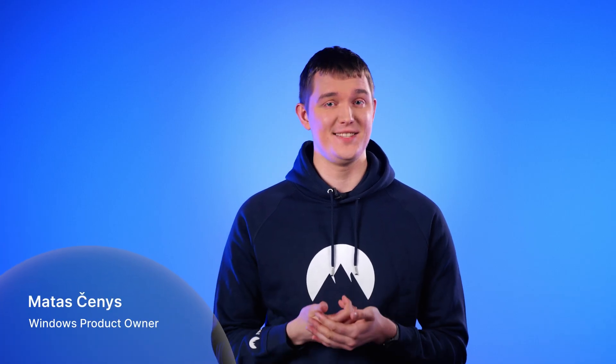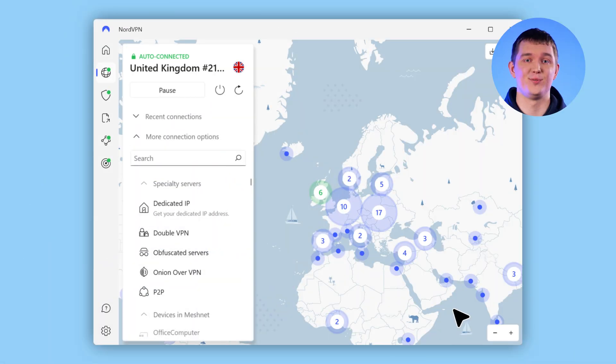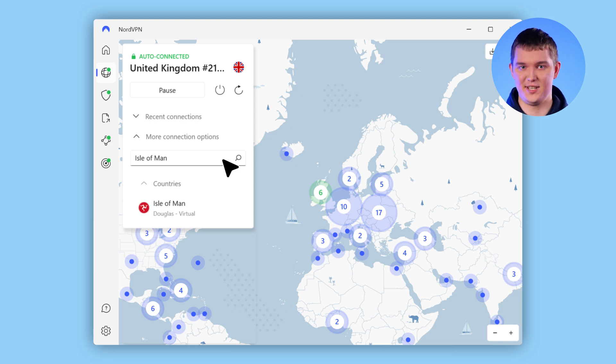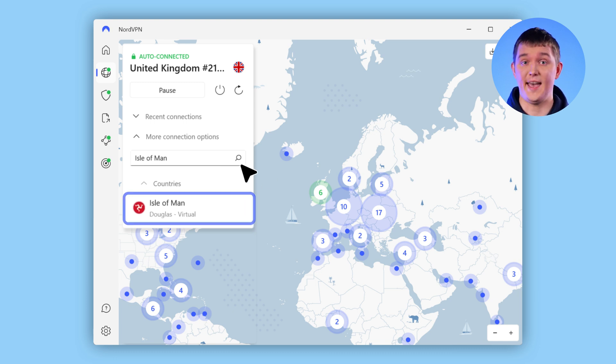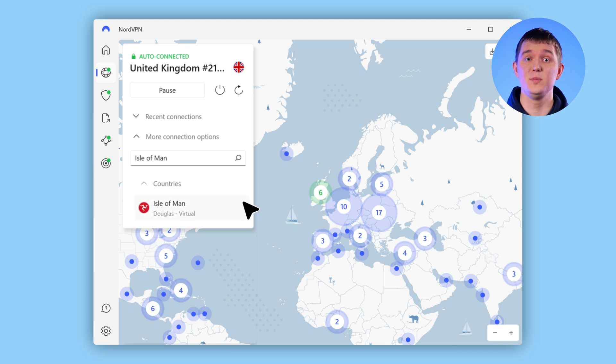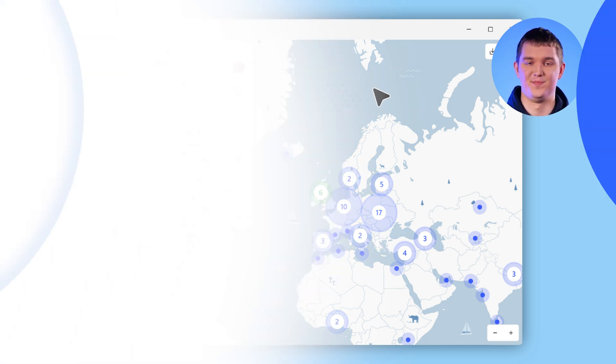Hello again. As you may have noticed, some new destinations like the Isle of Man have been introduced as virtual locations in the NordVPN application. To make it easier to discern these options from all the others, we added a label virtual, which will be shown next to virtual locations in our app in all the places where you can make a connection.